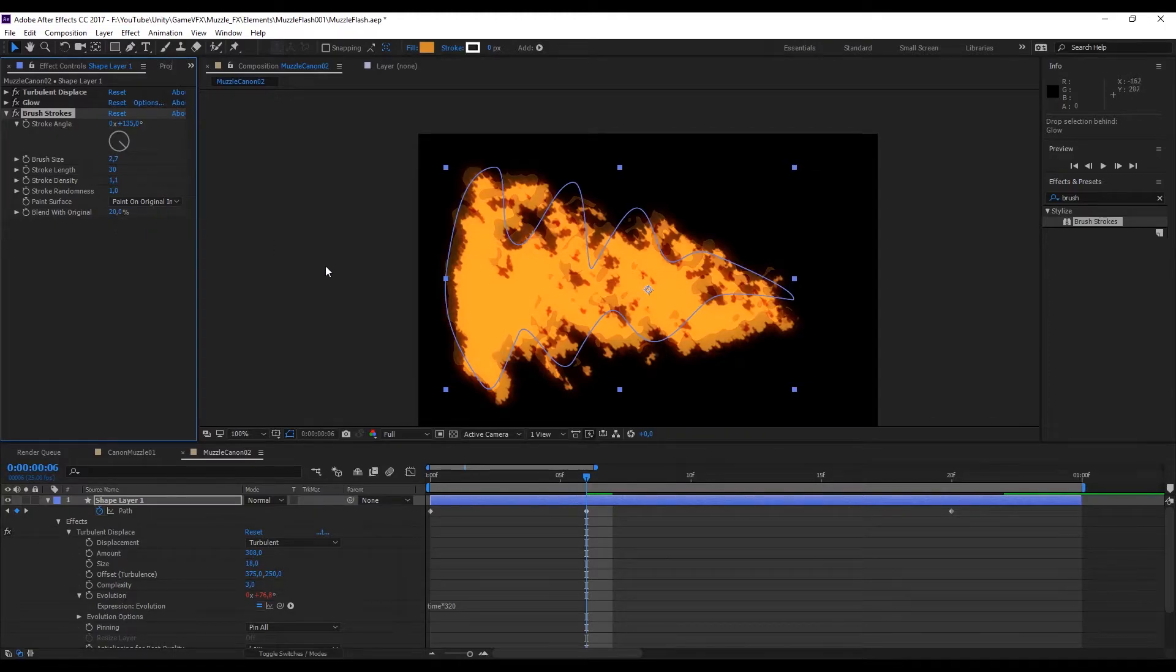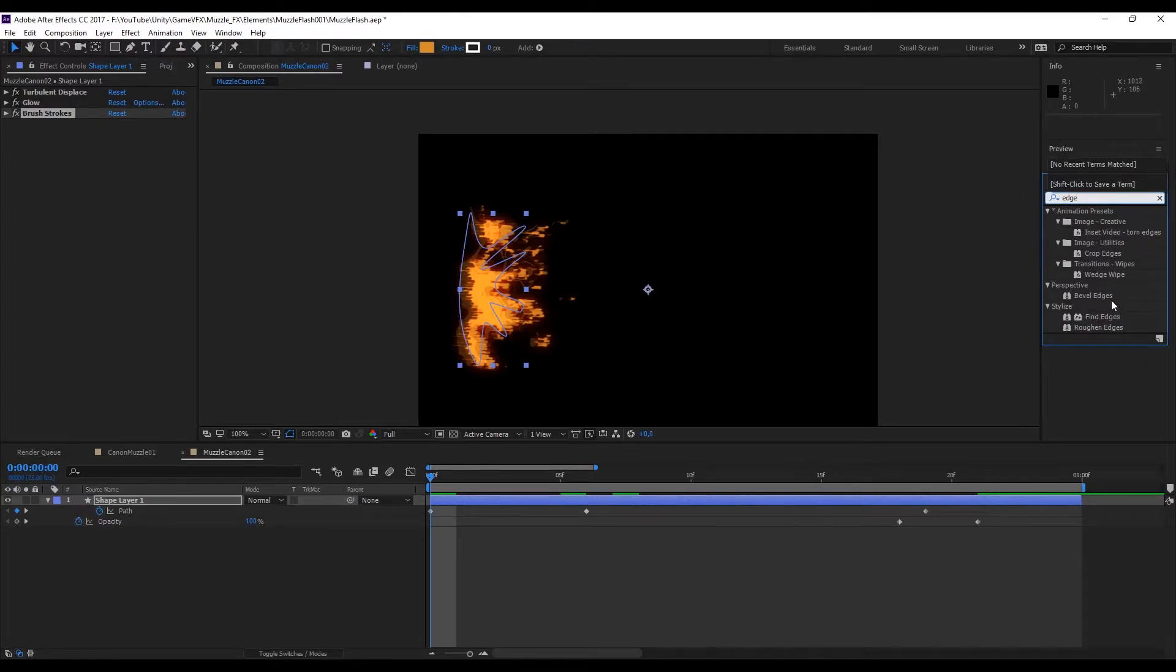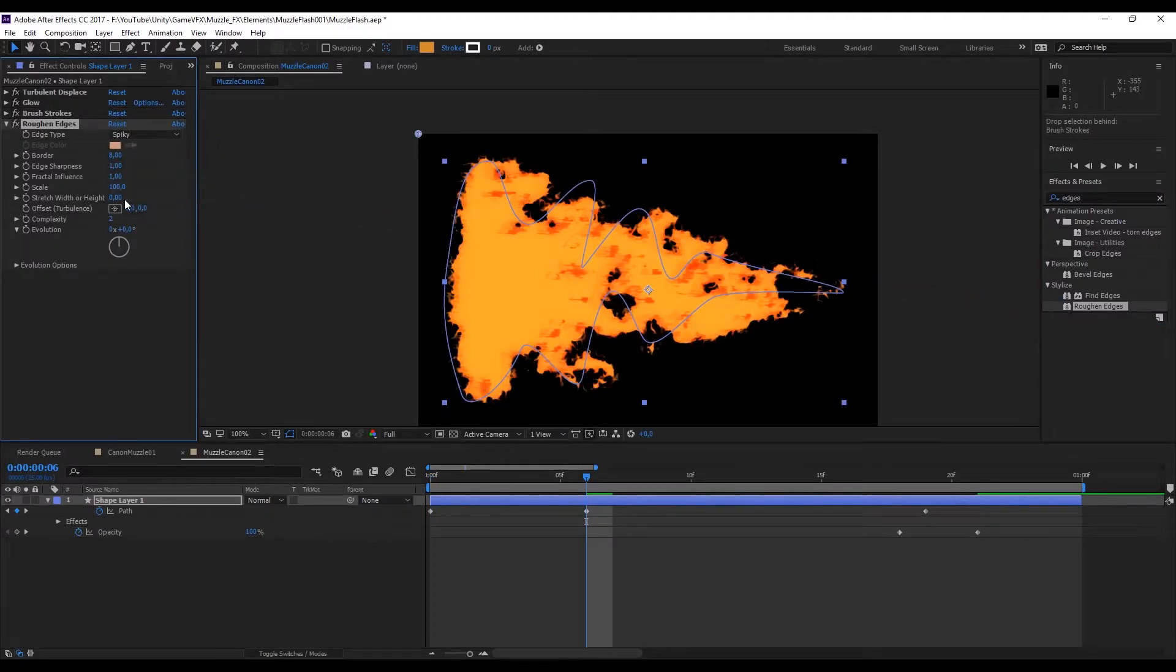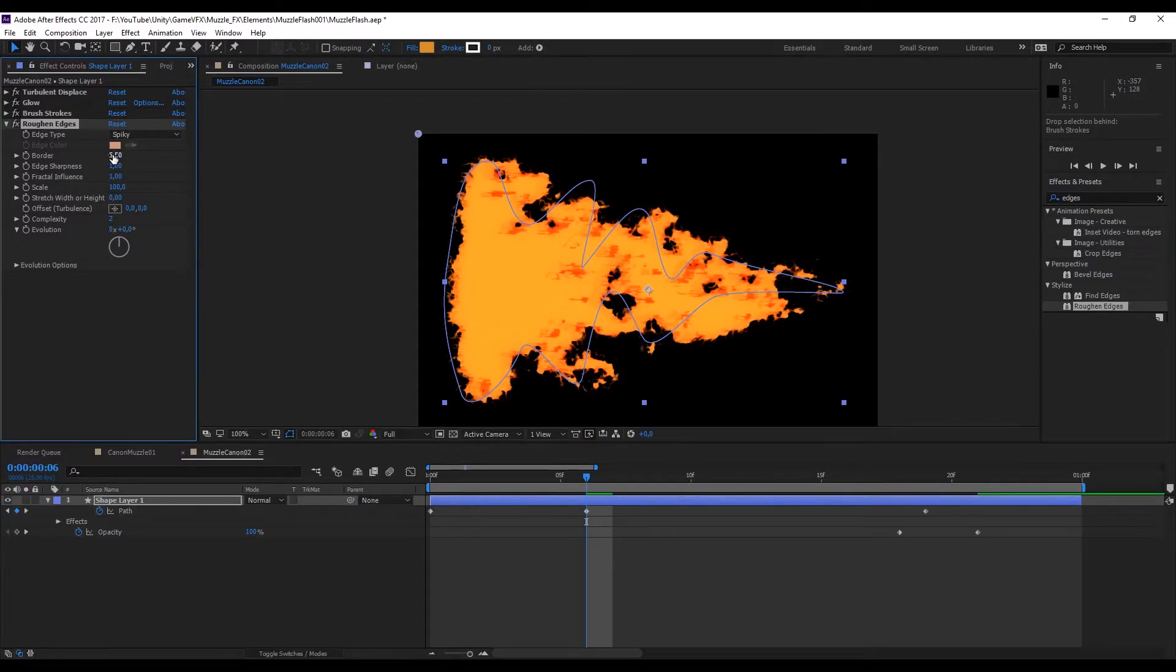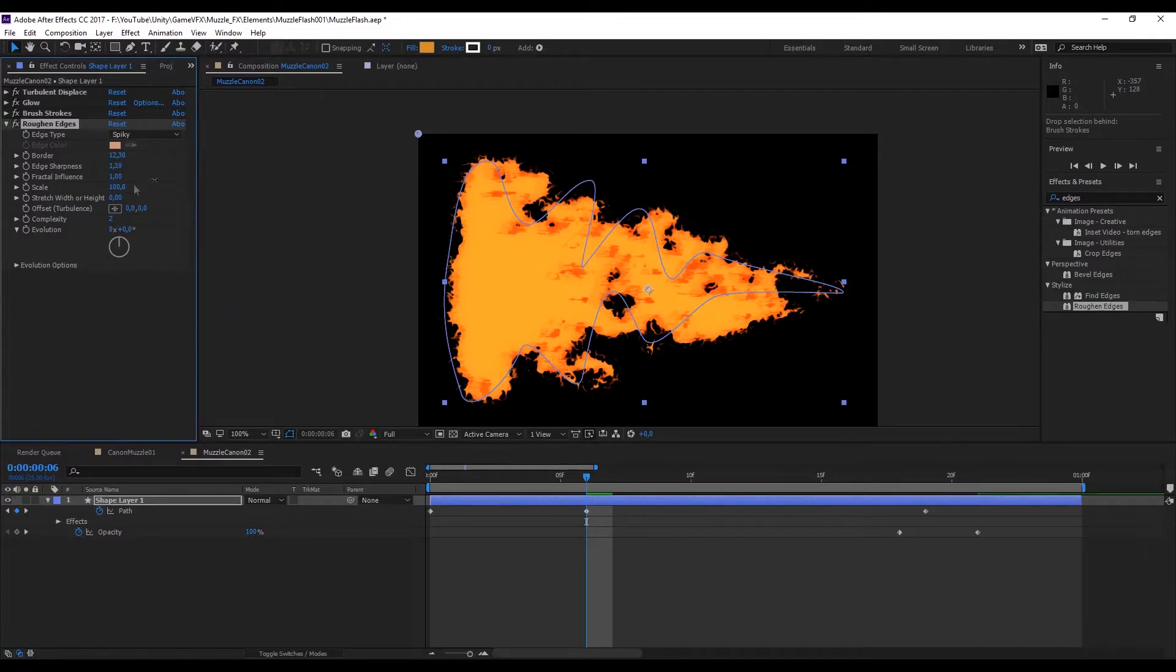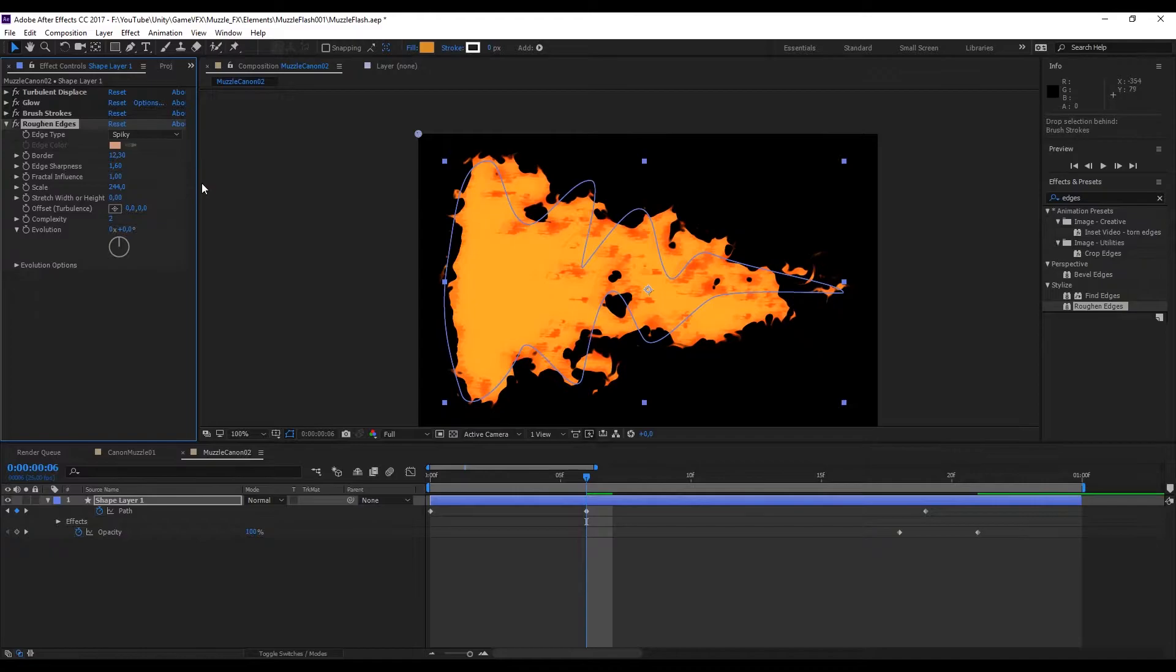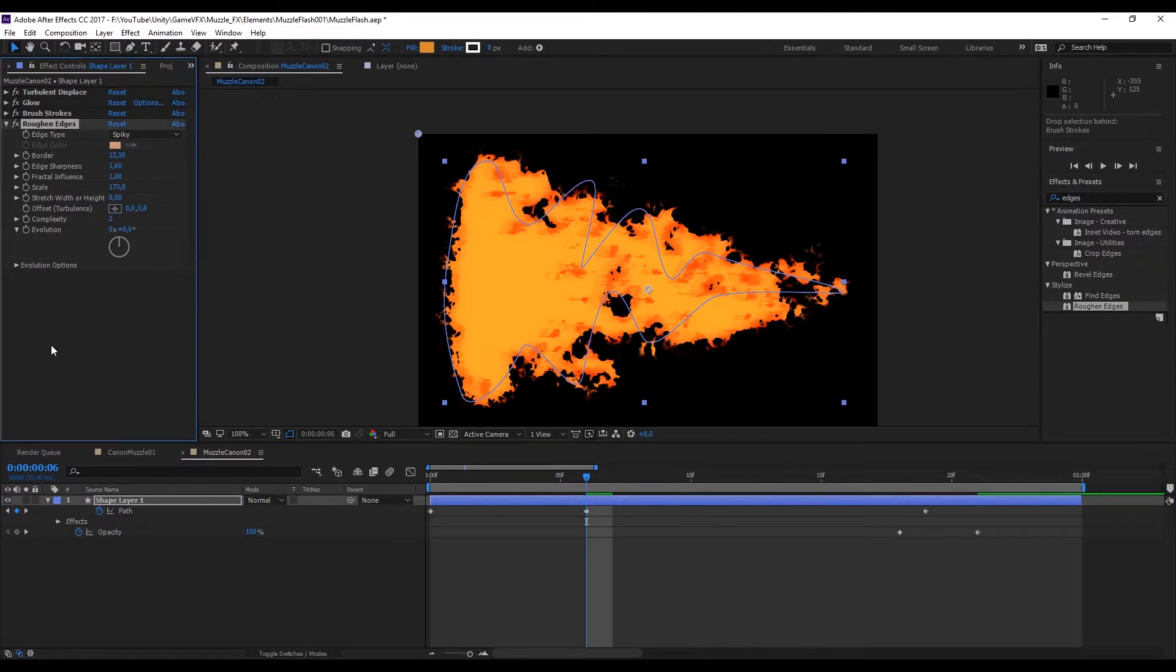That's looking great. Now let's search for another effect and this time it's the roughened edges. If we change the edge type to spiky we will see that it gives the sensation that it has some flames around our muzzle fire. I really think these details are a plus to our effect. You can increase the border, I'm going to set a value around 12. The scale is a very important parameter that will allow us to control the amount of details we will have in our muzzle fire. I'm going to also increase the complexity to 3 and that's it for our roughened edges modifier.